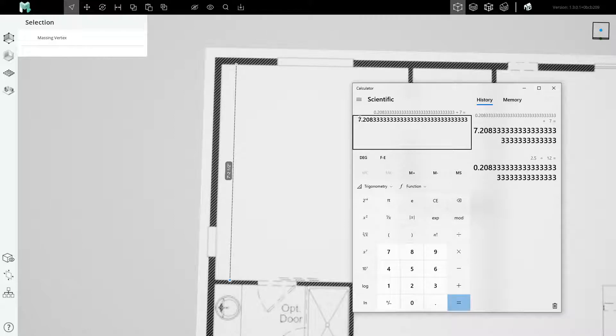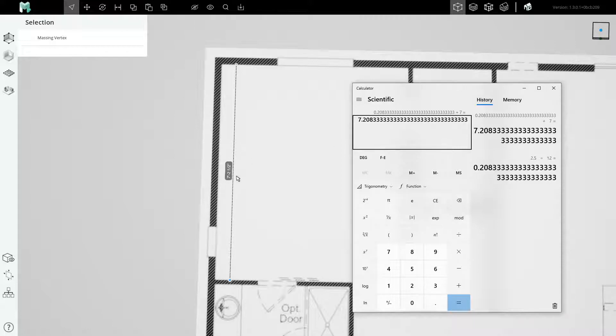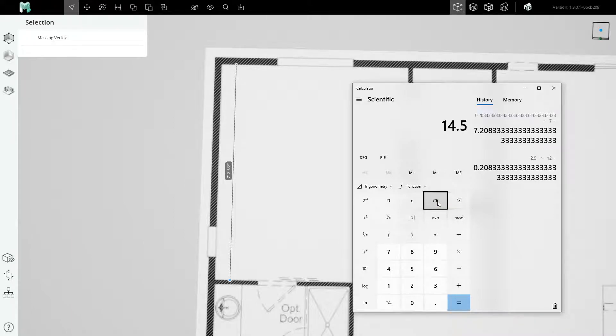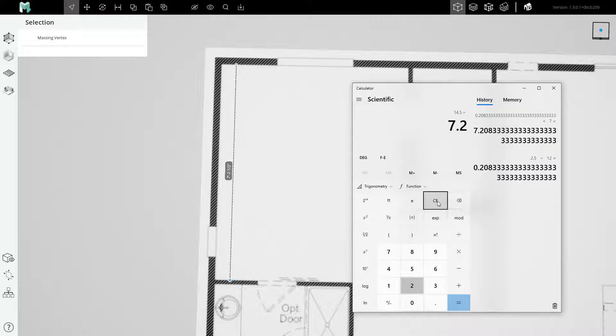This is how many feet long this master bedroom is, 7.2083333. We want it to be 14 foot 6. So the simple calculation to be done is 14 and a half feet divided by 7.208.